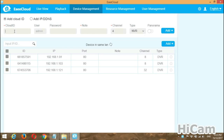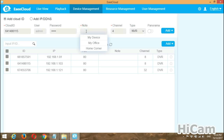In the first column you will see Cloud ID. Check your HiCam IP Pro DVR Cloud ID and insert it here. The Cloud ID of my DVR is 6414-86115. Also insert the username and password of your DVR. The default username is admin, and the default password is blank. If you have changed the password, insert the new one.